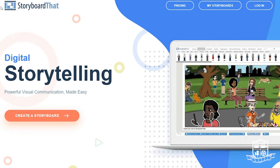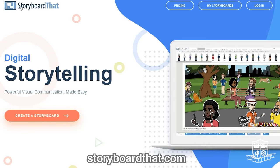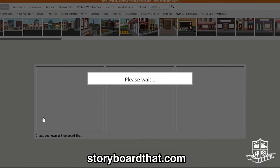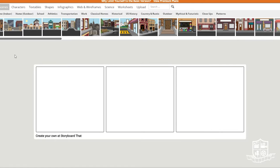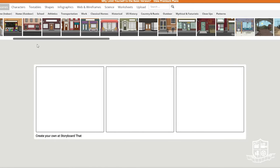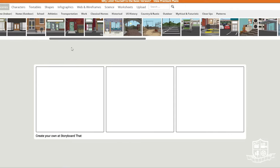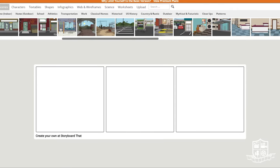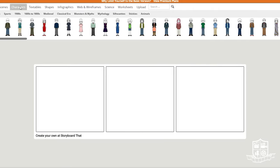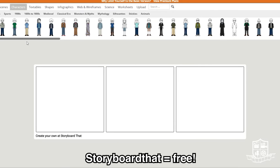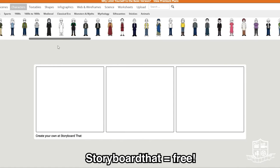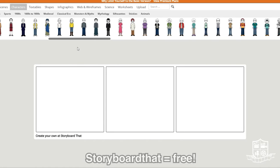If you check out storyboardthat.com you can click create a storyboard and they have lots of scenes, characters, texts, shapes, and more for you to add to your frames and print. Storyboard That is a free software and I really recommend it.